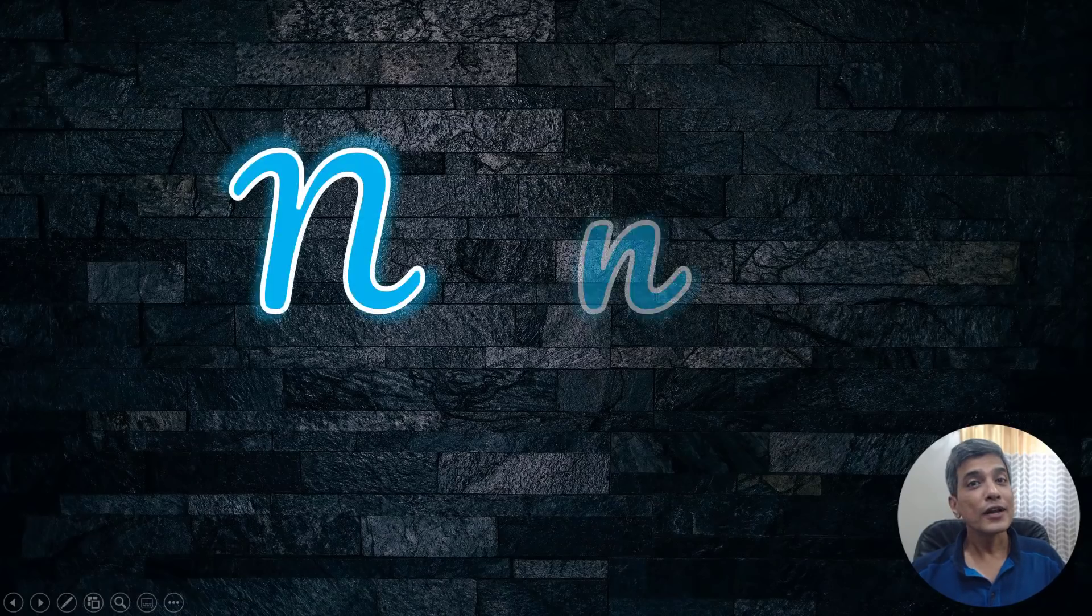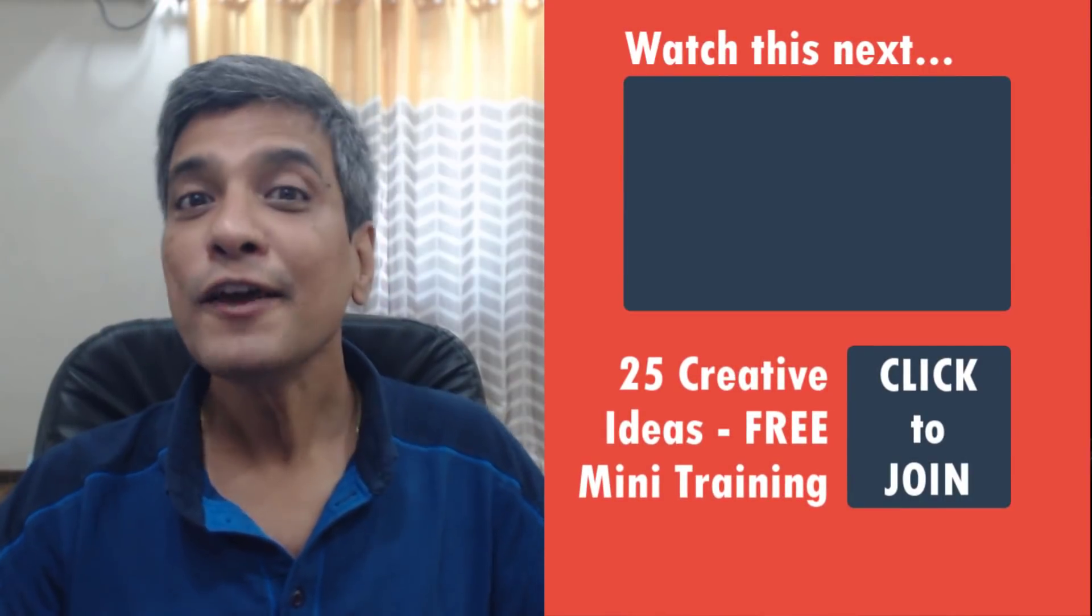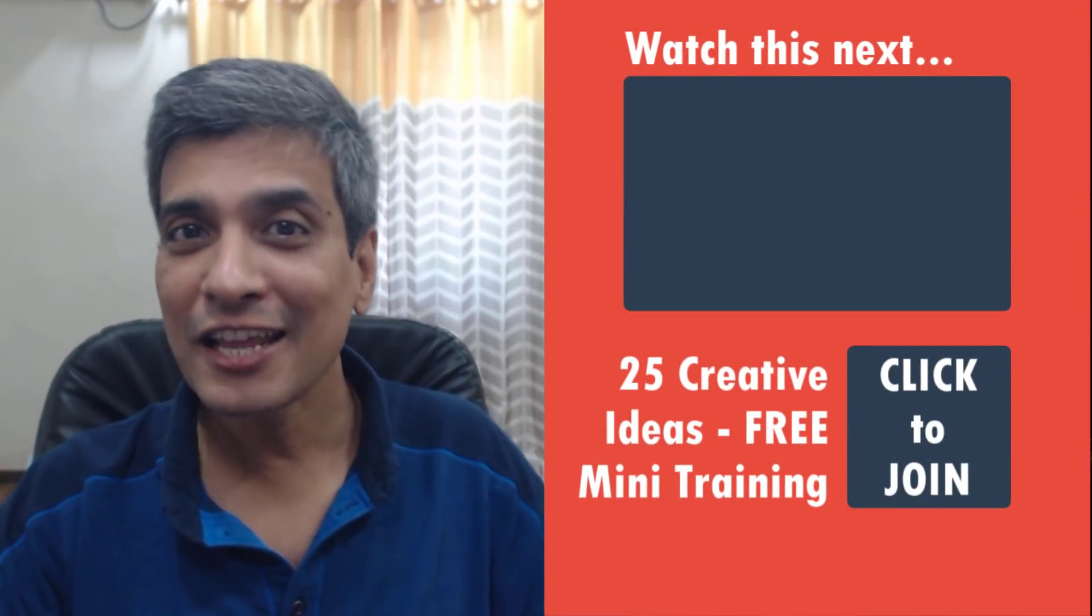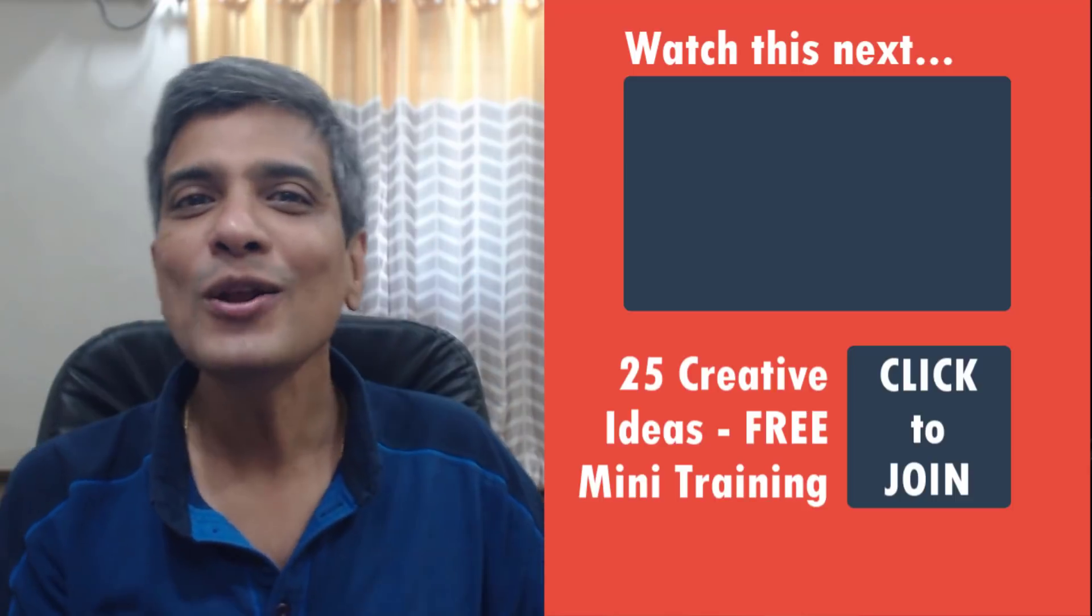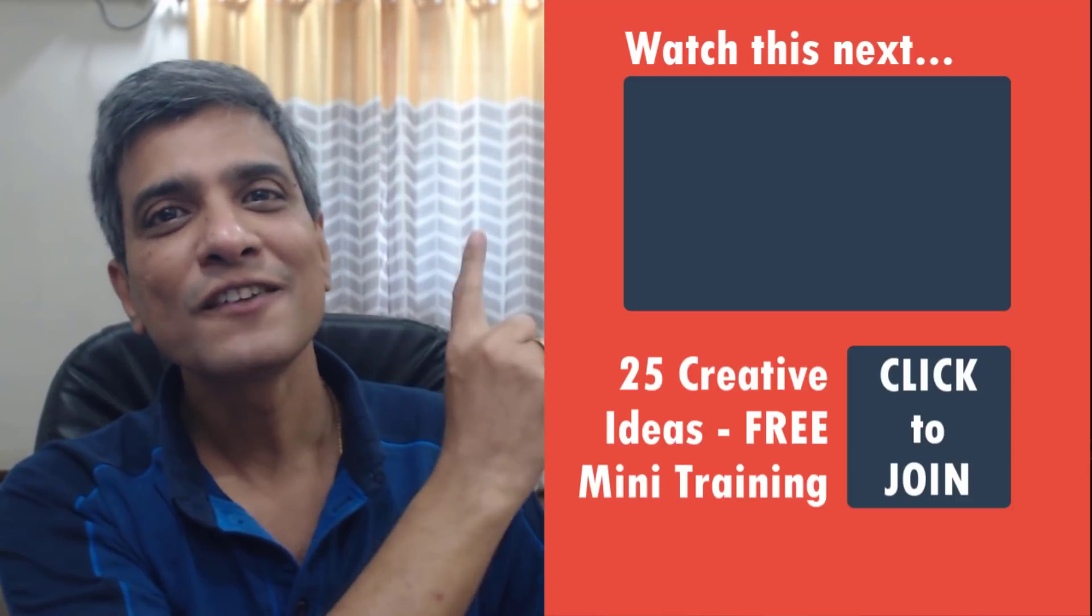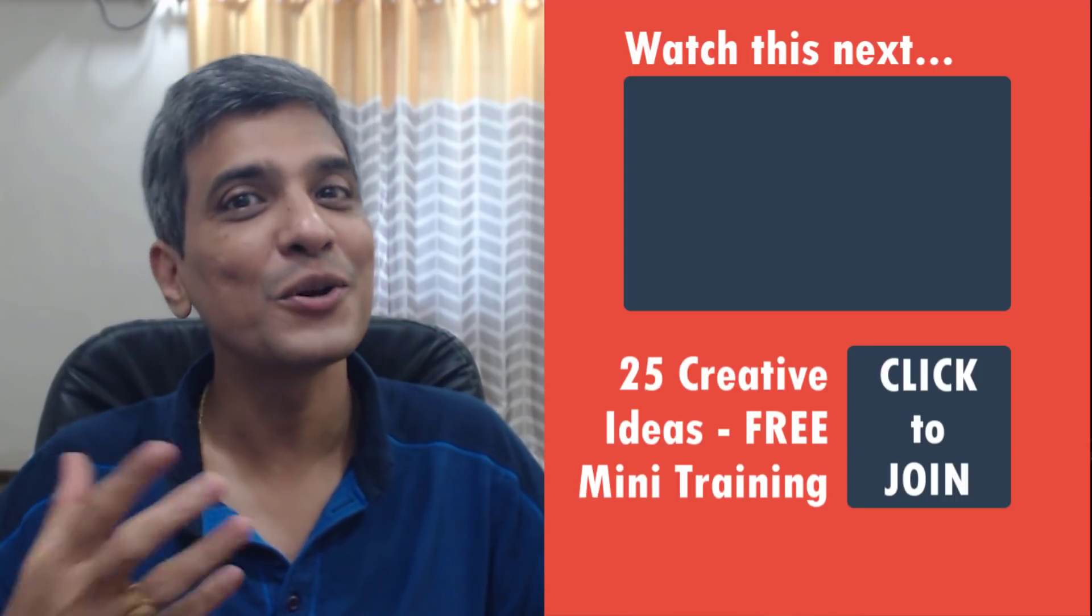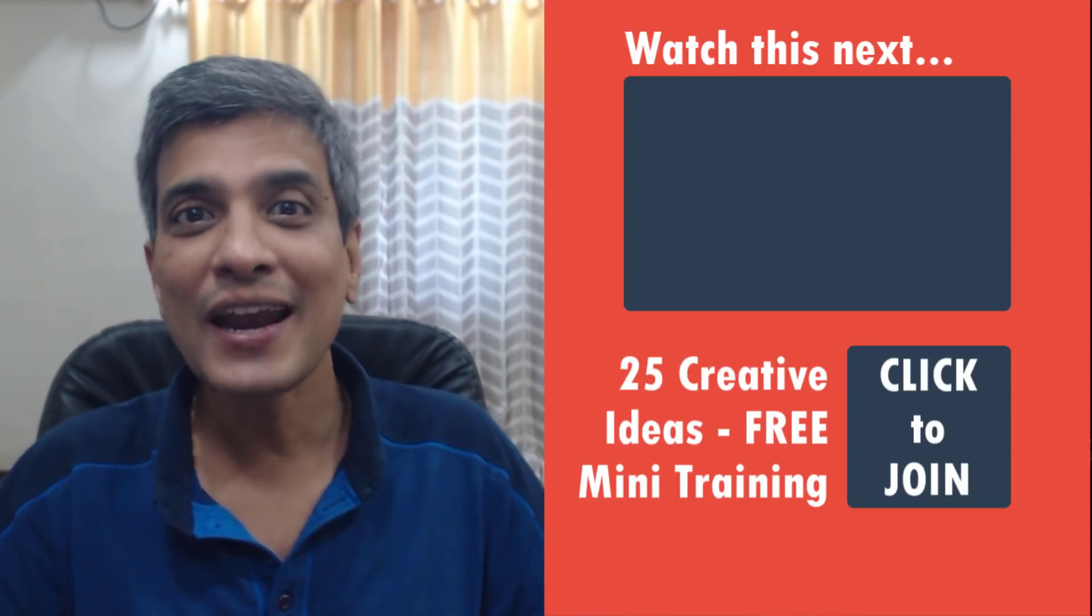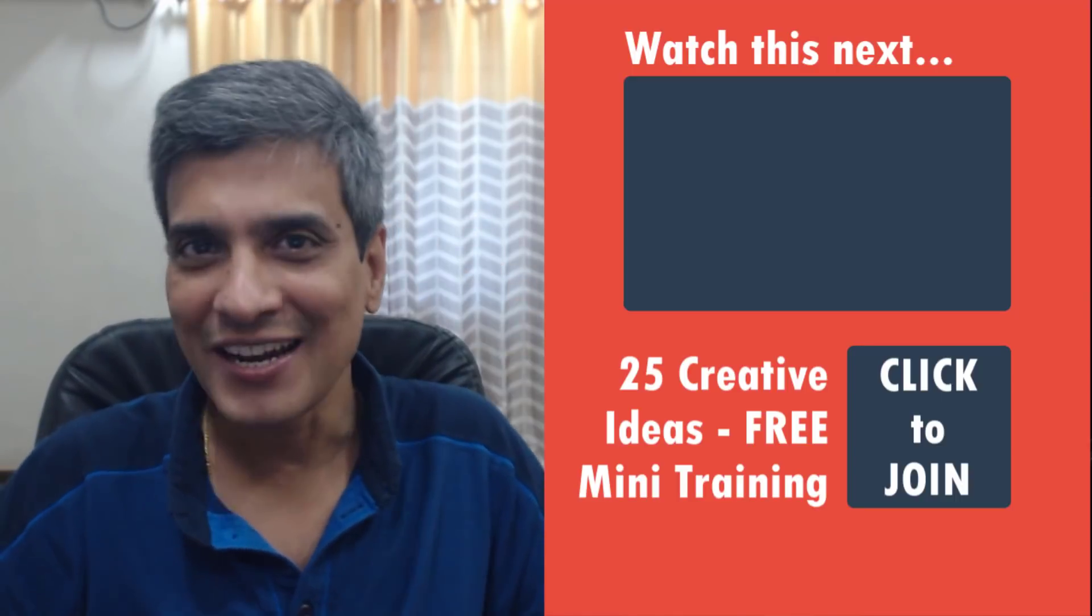So did you like this beautiful animated neon light effect? If you did, then we have another creative animation video available right here. All you need to do is to click on the link and start watching that video and take your animation skills in PowerPoint to the next level. So go ahead, click on the link and watch the video right now.